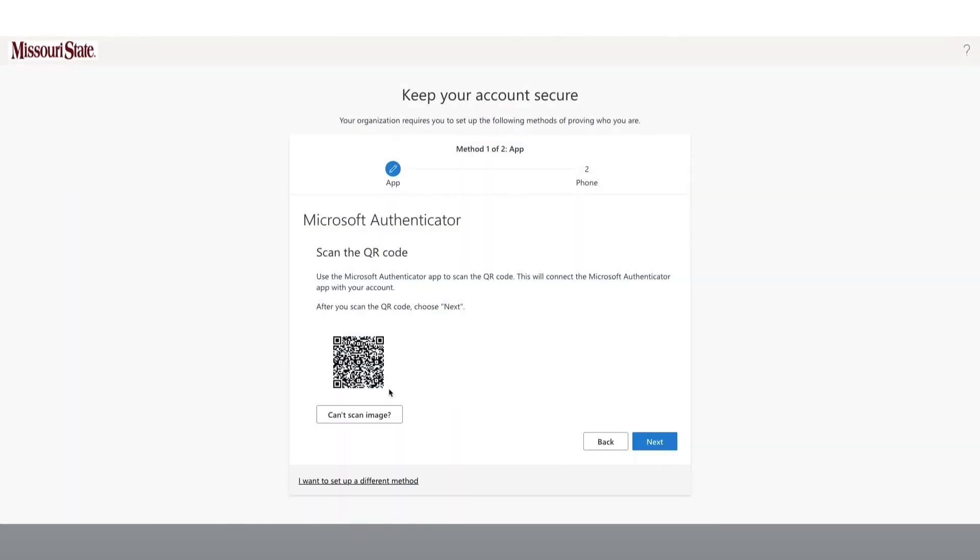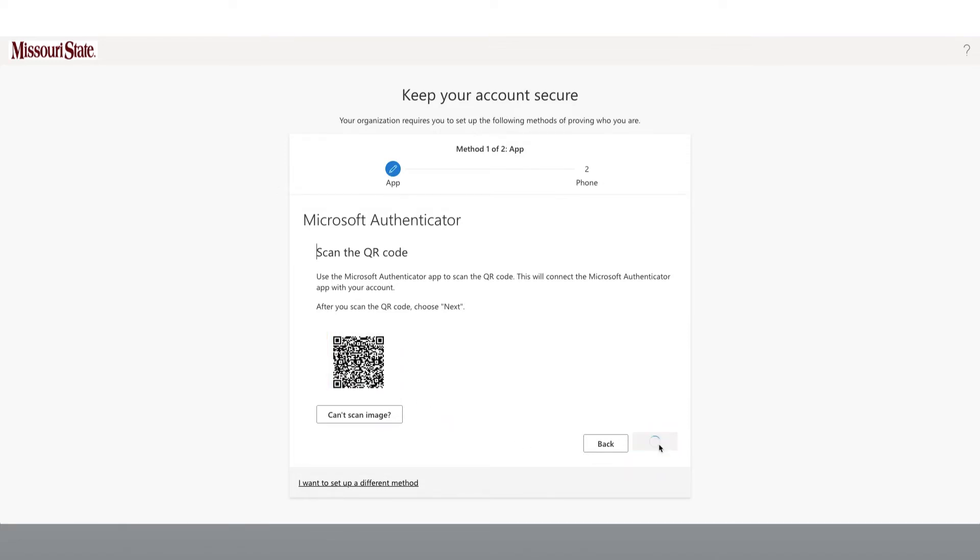The QR scanner will open on your mobile device. You will want to use it to capture the QR code that appears here on the Keep Your Account Secure page. Then click Next to try it out.